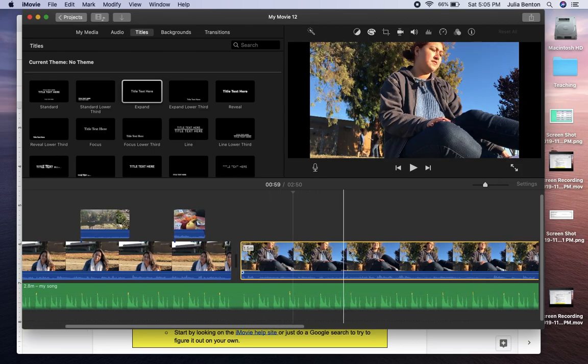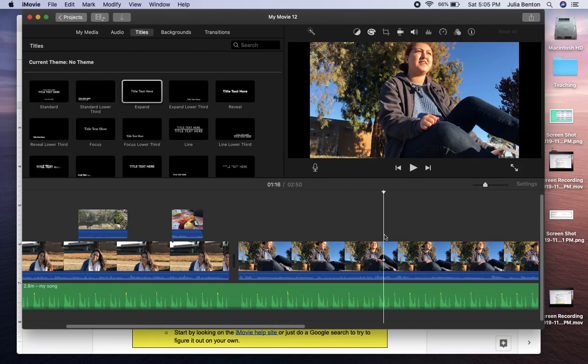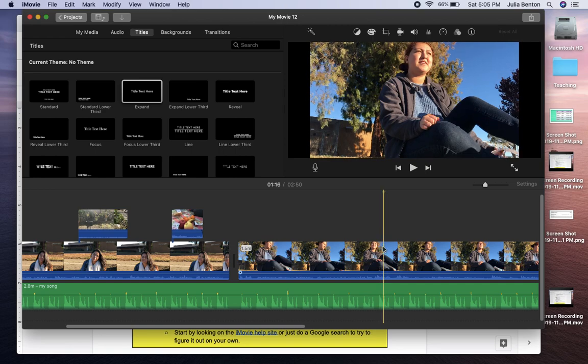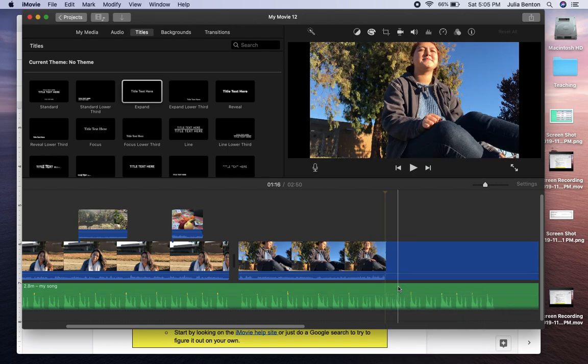So I'll show you how to do that. Let's say that I listen to it and right here is what I want to cut out. I can right click, control click, and I can do split clip.